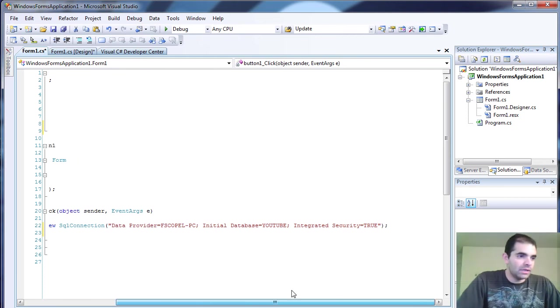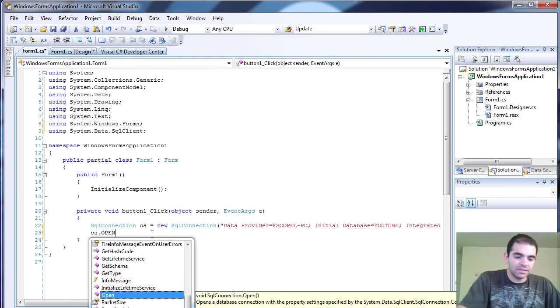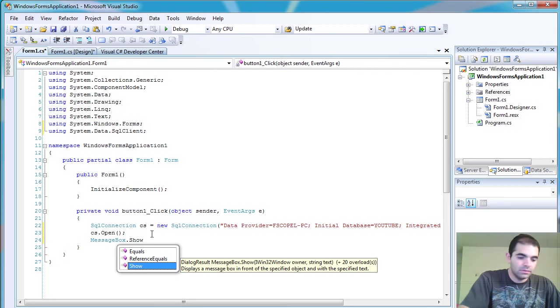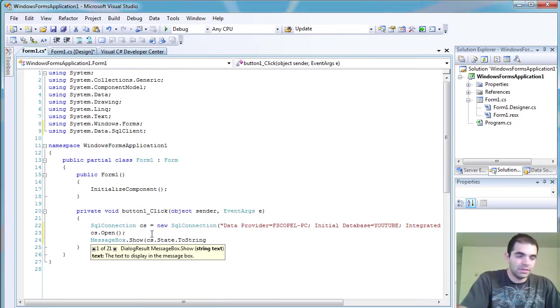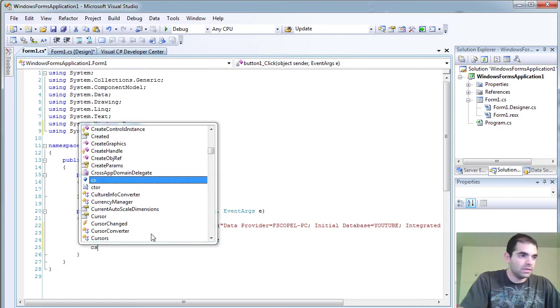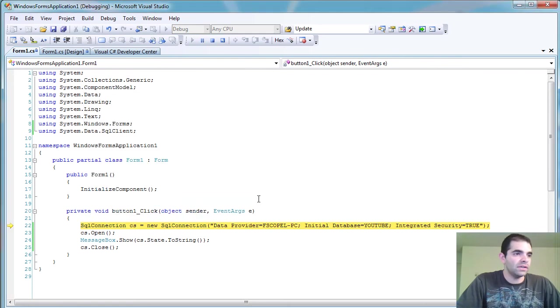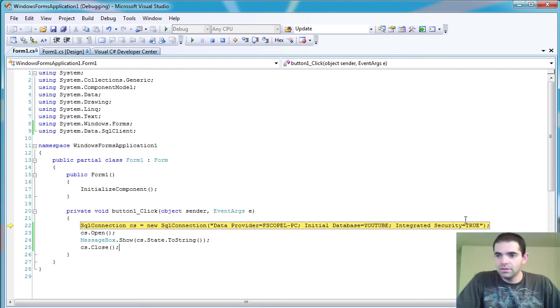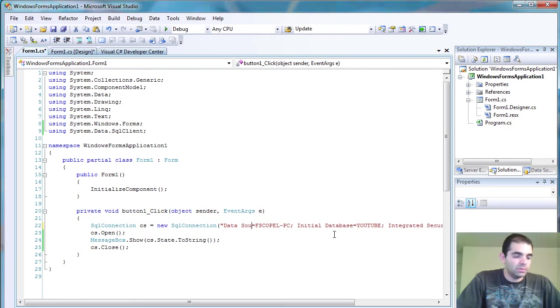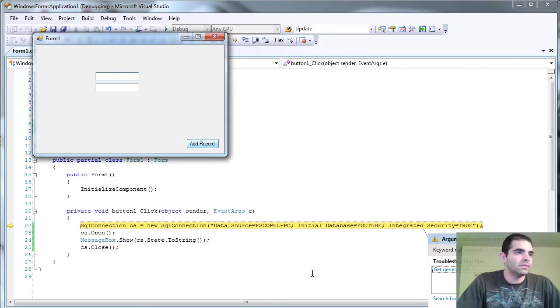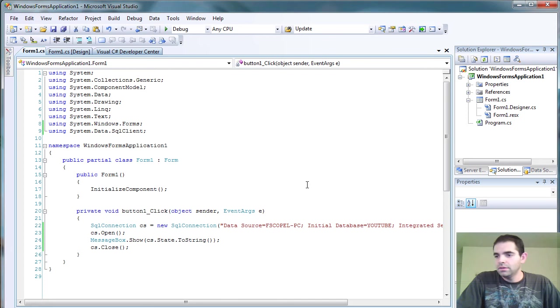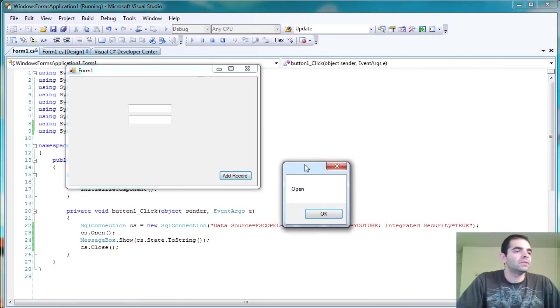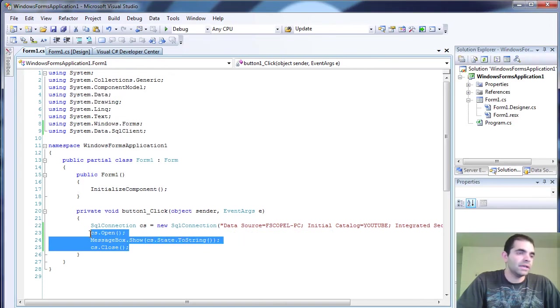So now we have our connection string defined in there. We can actually test this really quick. Let's just open and then let's display the. Show CS mistake string. And then CS dot close. And then let's just fire this up really quick just to see if our connection string is fine. We add record and we have a problem. Data provider is not correct. Actually, it's not data provider, it's data source. There you go. Let's try that again. Click. Initial database is not correct. Initial catalog. And now the connection is open. So make sure you get your keywords correct.